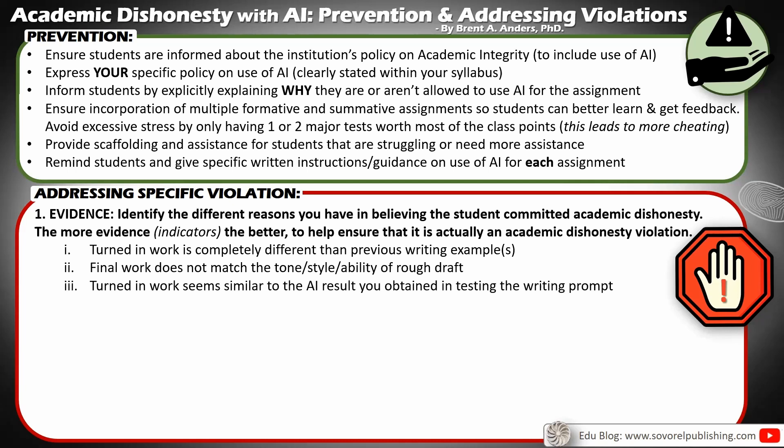The next indicator is that the turned-in work seems very similar to the AI result that you obtained when testing the writing prompt yourself. When you give that assignment to your students, take that writing prompt, go into an AI like ChatGPT, feed in the prompt, and see what it gives you. Now you have an example of AI text so you can see the format, the style, the tone, and the way it completes that writing assignment. Then you can compare that to your students — if it looks almost exactly the same in style and tone, that gives you another indicator.